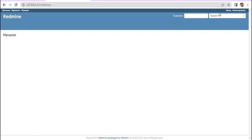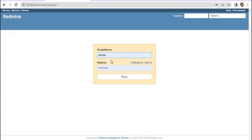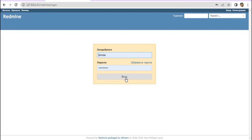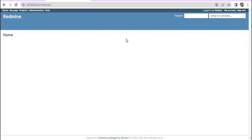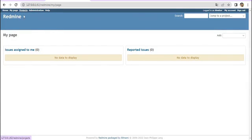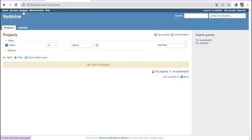We can log in to our Redmine using the username and password we set during installation. The credentials are pre-filled for me since I use the same credentials for other Redmines, but in your case you'll need to enter them manually. After entering your username and password, click Login and you are logged in to your brand new clean Redmine.